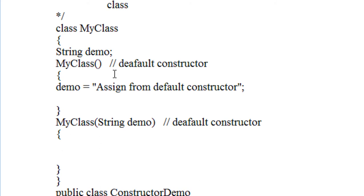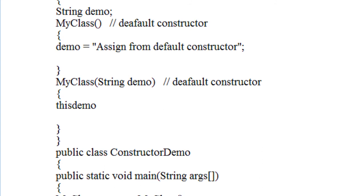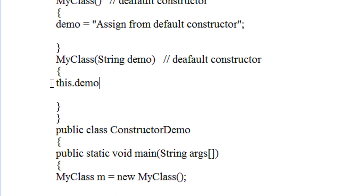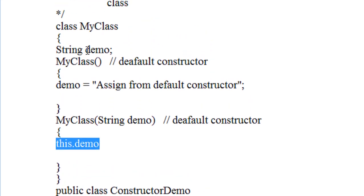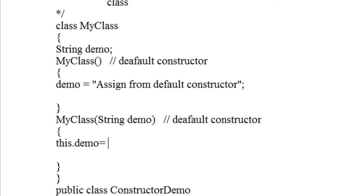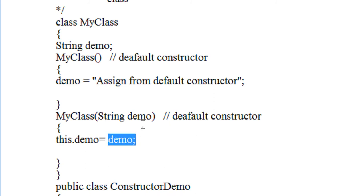The actual class variable here is demo. This is the variable of this class, so we are using the 'this' pointer here. 'this.demo' means the variable from this class, MyClass — that is demo. It is equal to demo, which is the argument from this constructor.